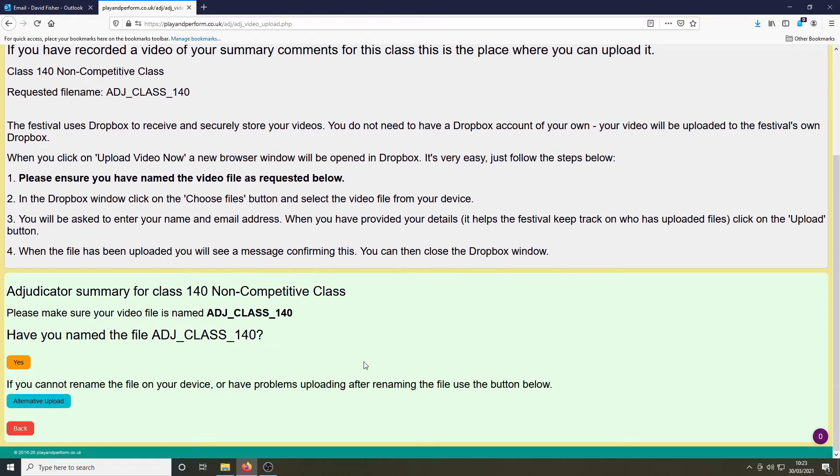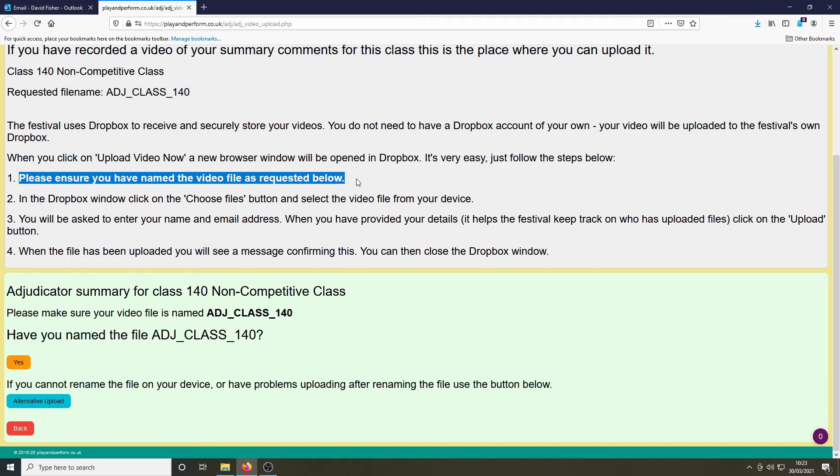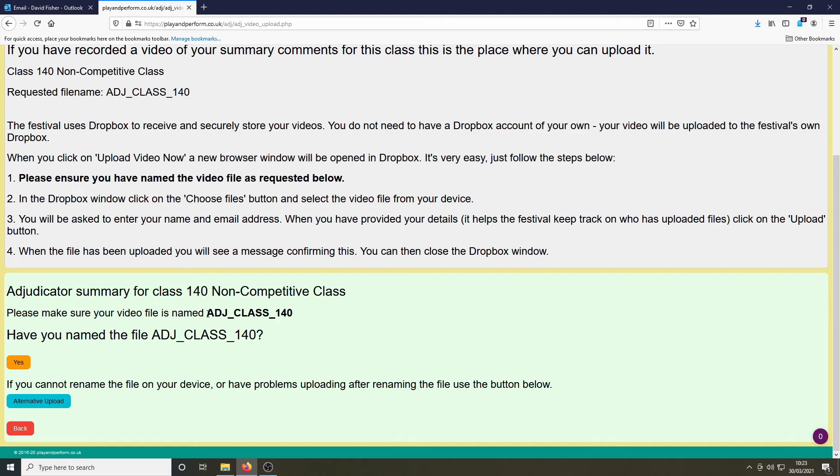Before uploading the video, you will be asked to rename the video file. The name which you should use is provided. Once you've renamed your file, you should click the orange yes button and proceed.